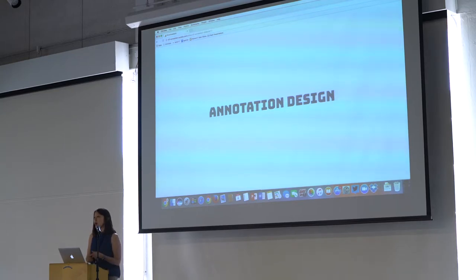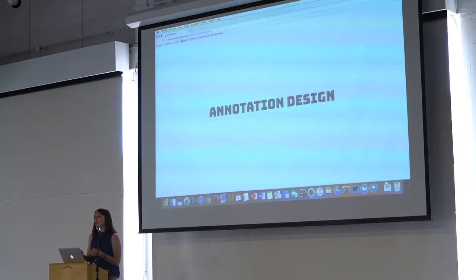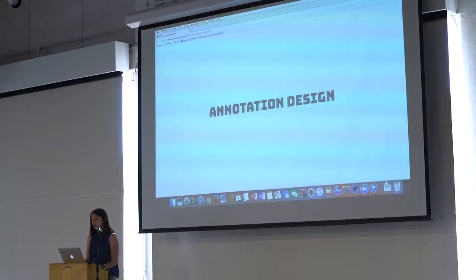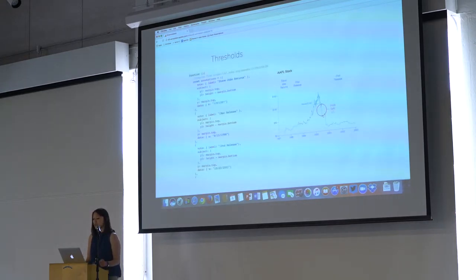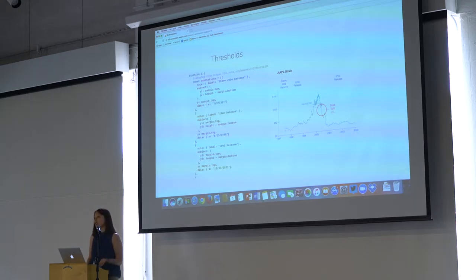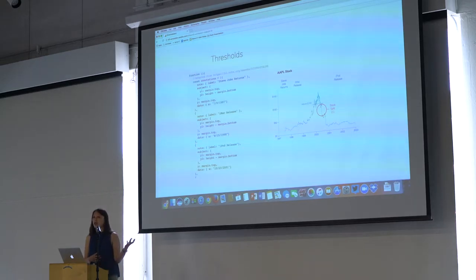And there are two topics that I started thinking about around annotations that this project has kind of led me down the path to. The first one being around annotation design. And really, in data visualization, you don't typically see annotations that have a bunch of different types of styling.